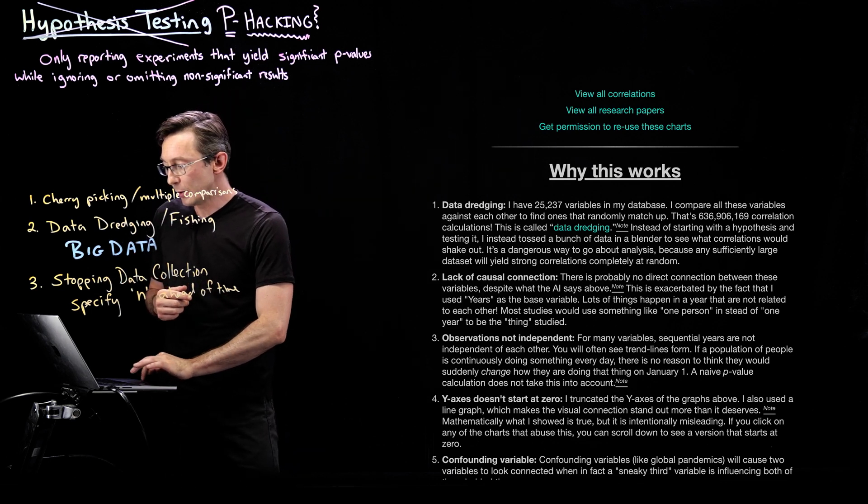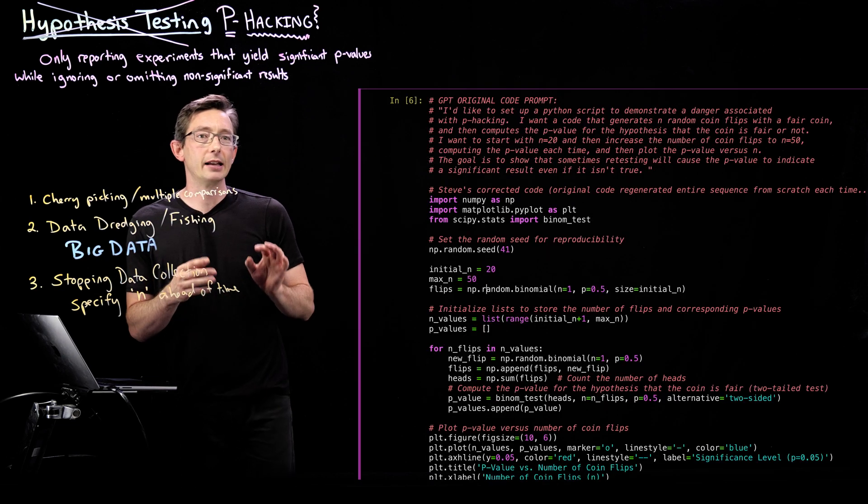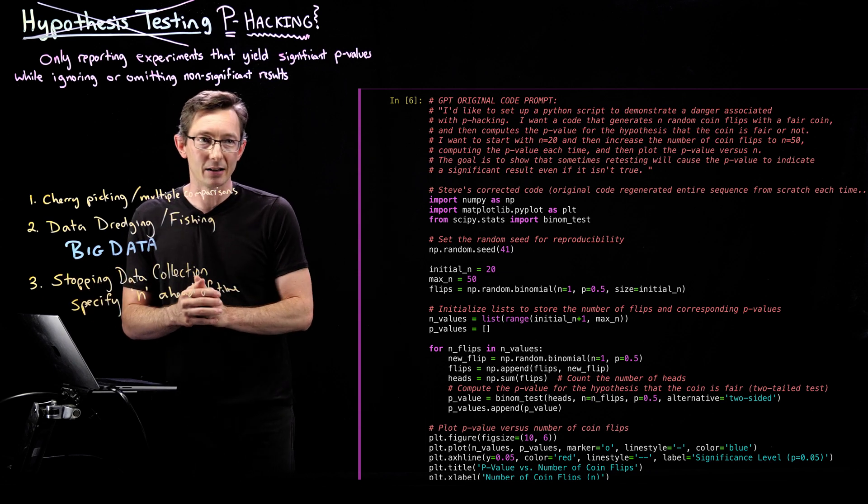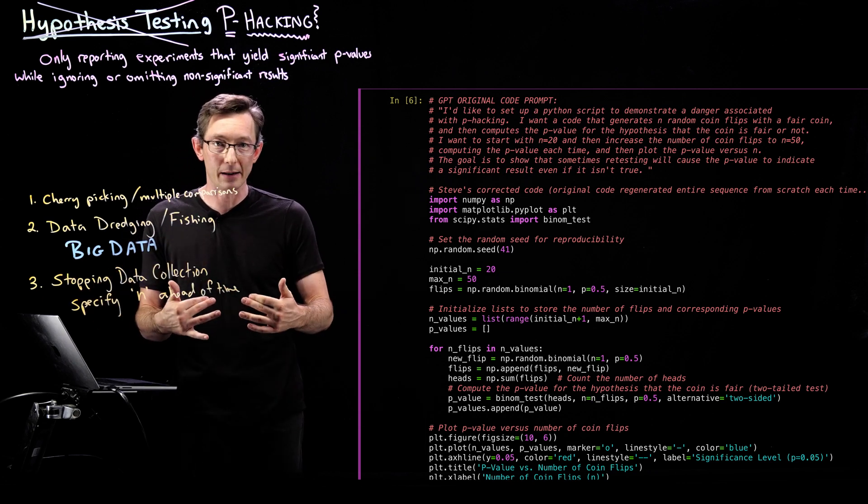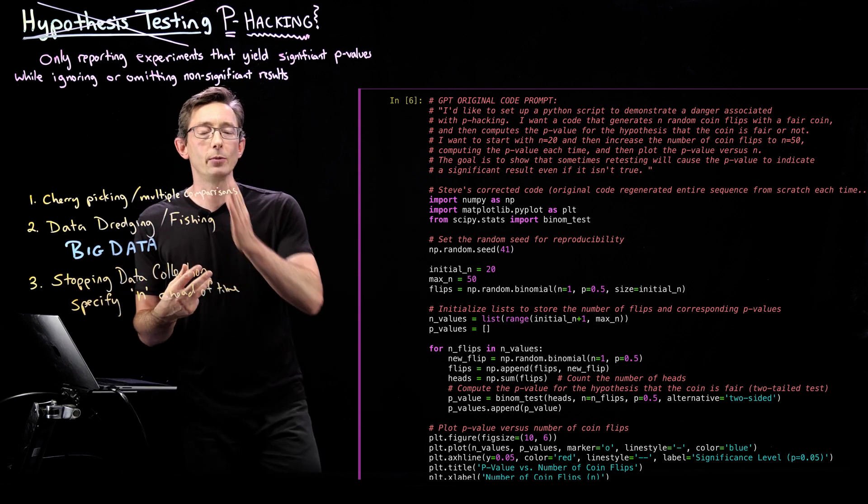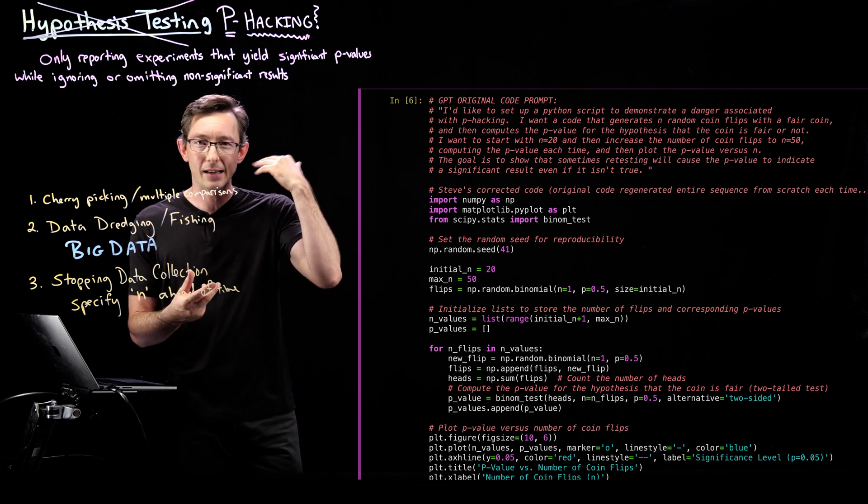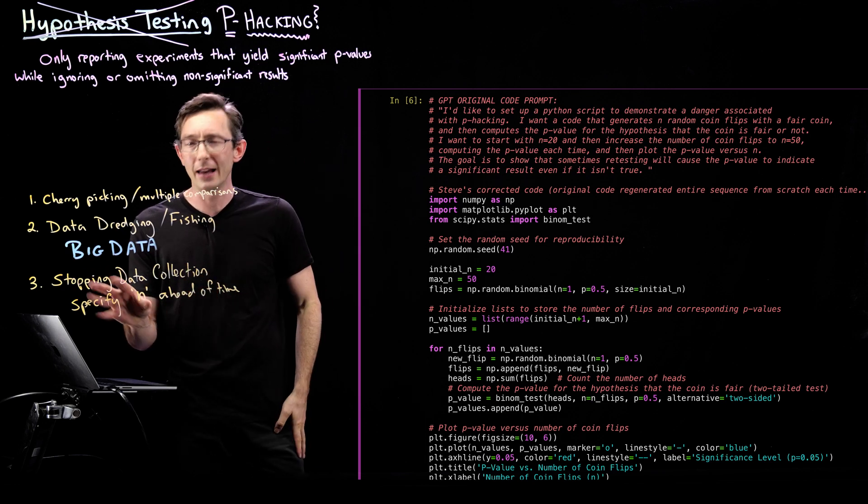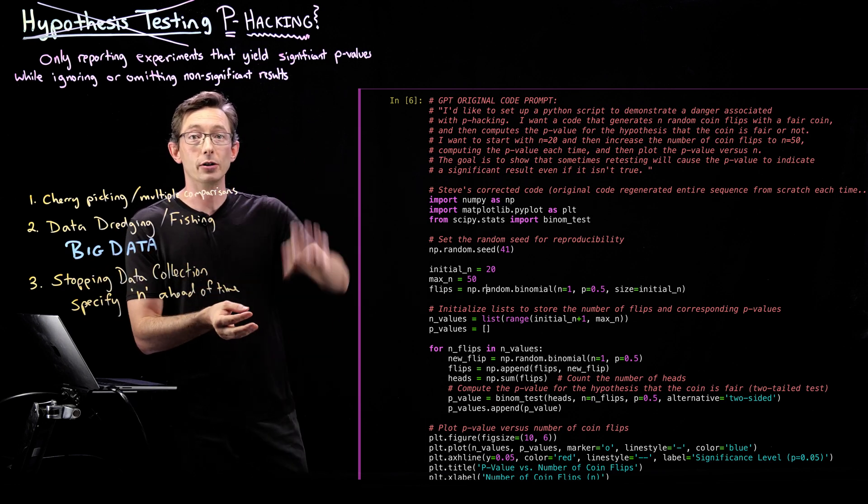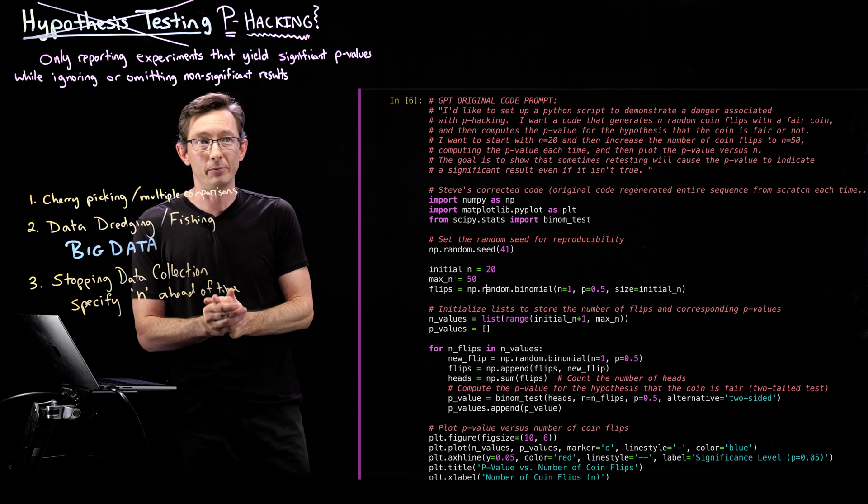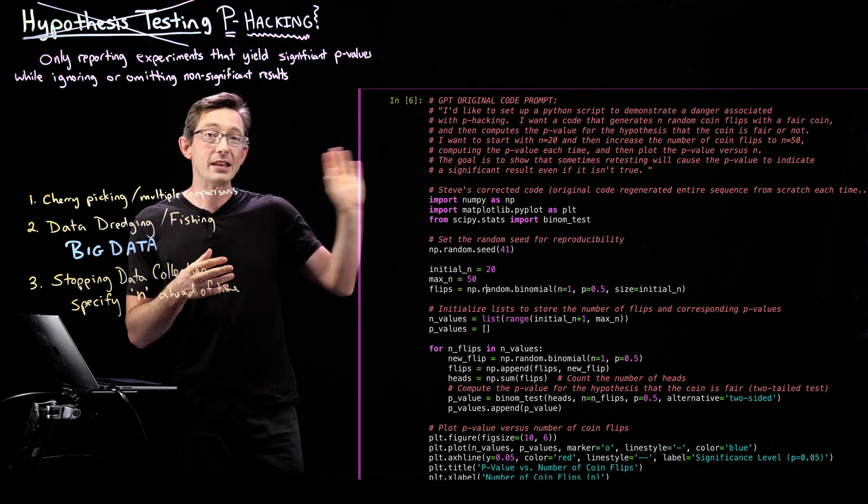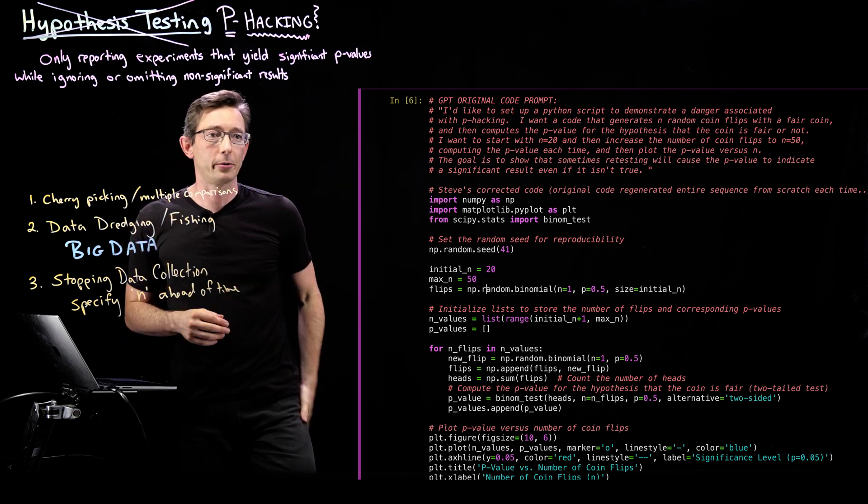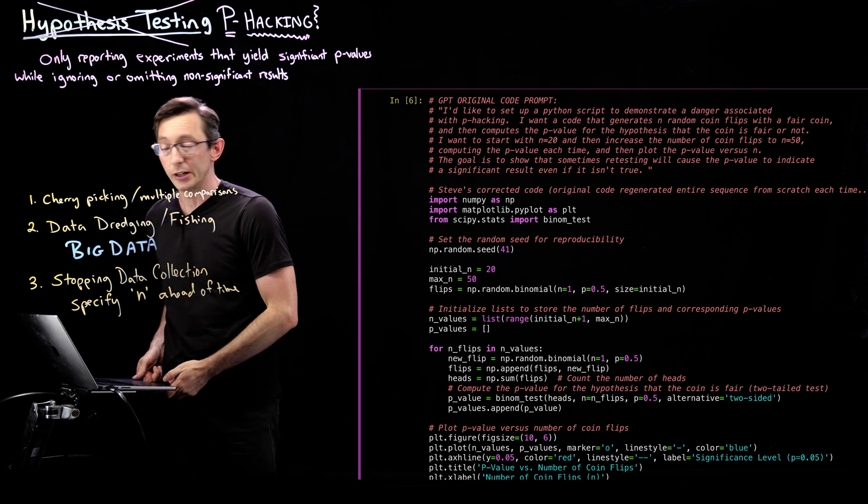What I really wanted to show you is an example of this stopping data collection. This is a really cool example. And I was thinking about this when we were doing that website example. That's when this kind of came into my head as an example where I could show you a concrete example of p-hacking.